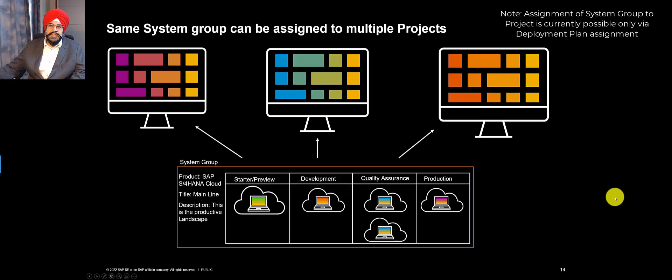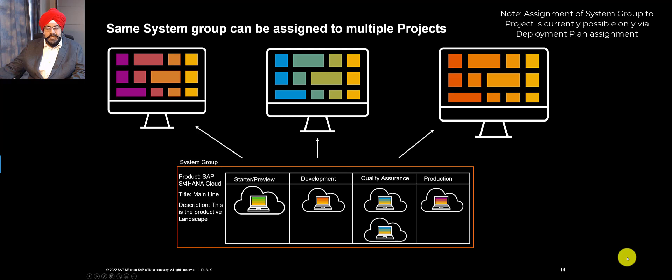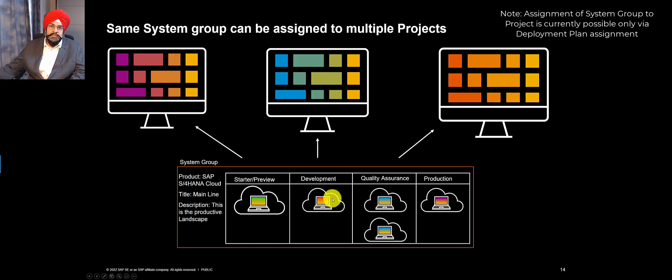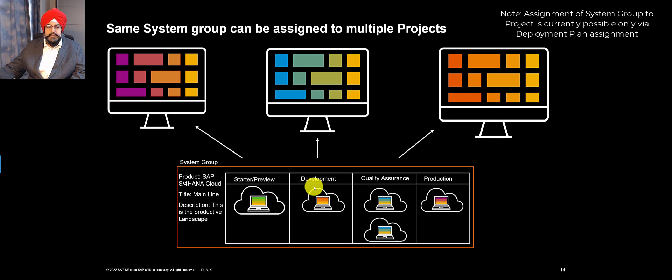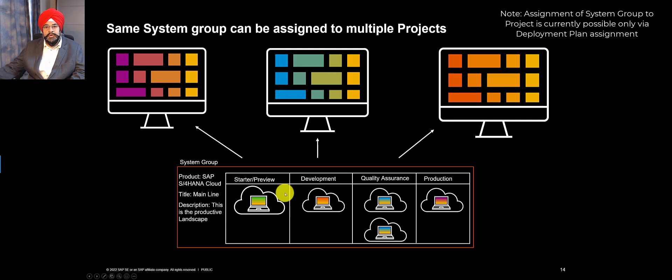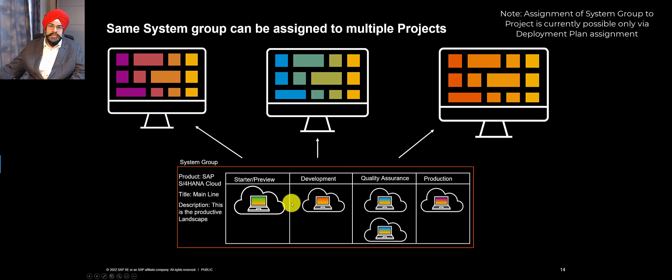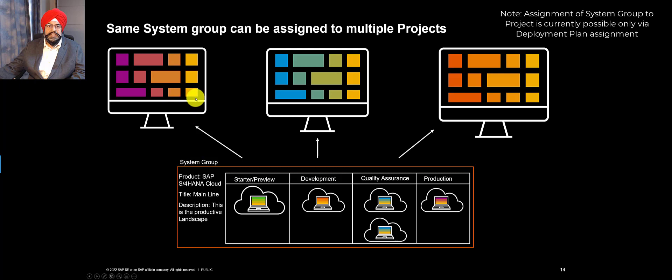But the same system group can be assigned to multiple projects, which is very true because the landscape can be shared between, let's say, a main line and a project line. Or you can have complex scenarios. In a multi-country rollout, you can have maybe one project per rollout, but sharing the same landscape. So how you can do that is you can put the system group in one deployment plan and you can assign the same deployment plan to multiple projects.